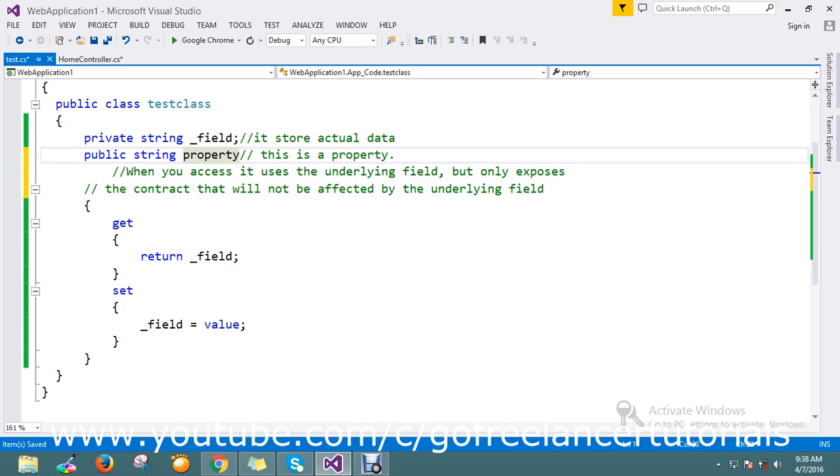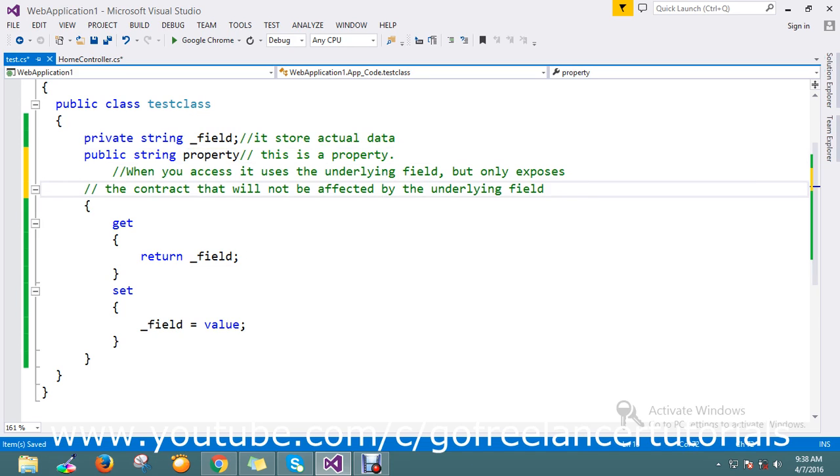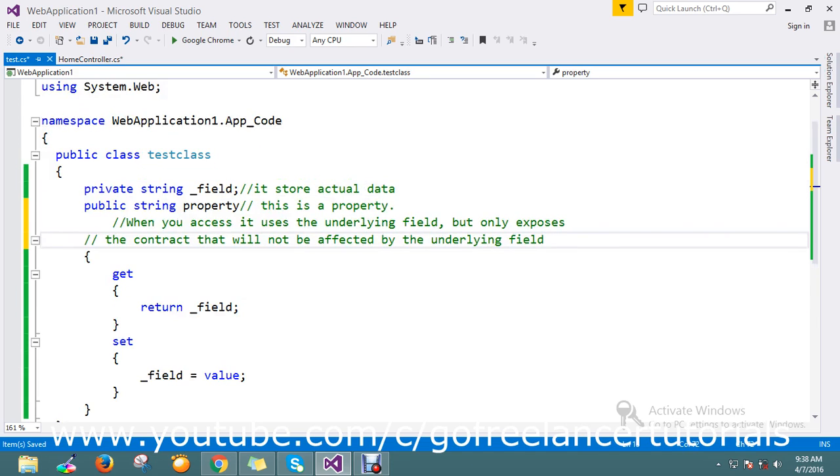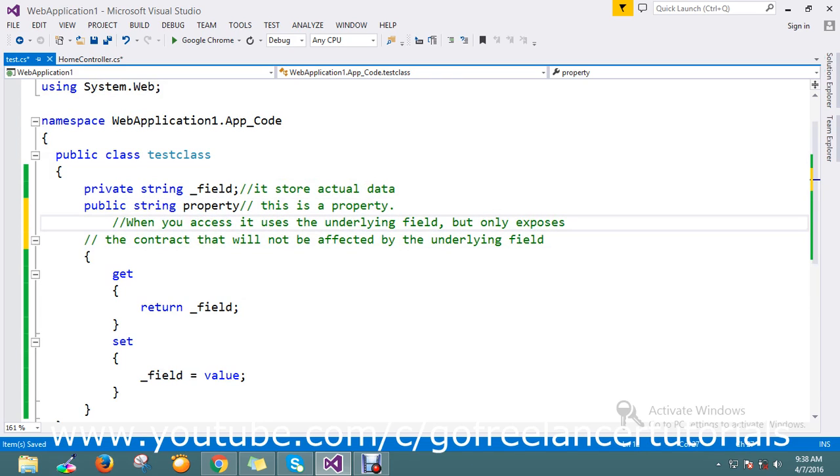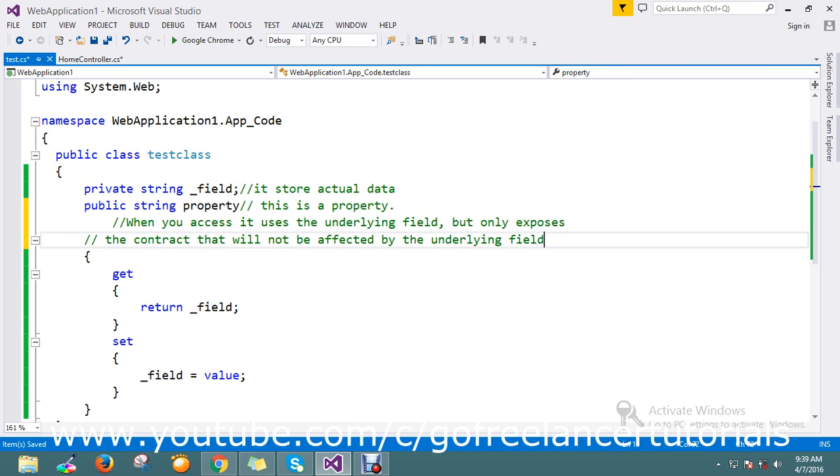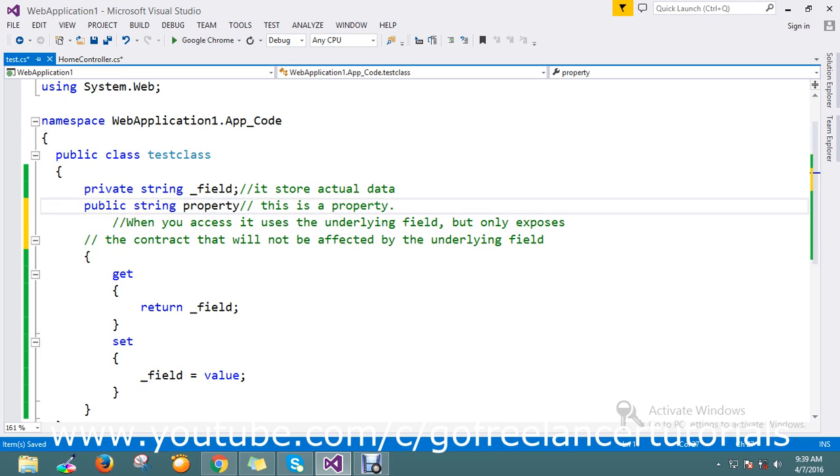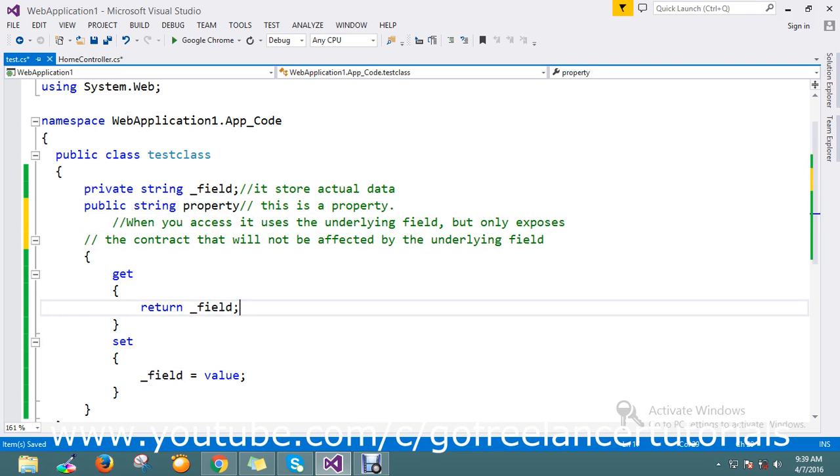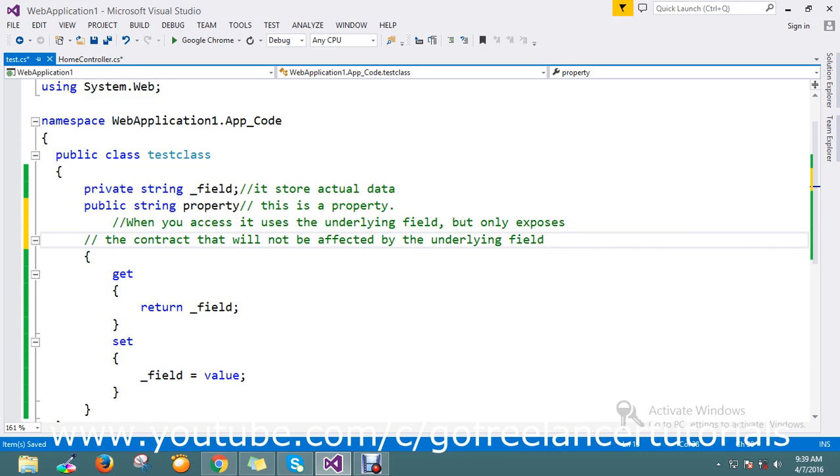So this is what the definition. Actually what property does is it uses the underlying field, it uses the actual field. It will only expose the contract that will not affect the underlying field. It means it will expose this contract everywhere. Whatever the data it will hold, this will hold in the field. It will not affect the property. When you access the property it will go and use whatever the data holds in the field.